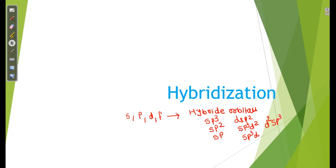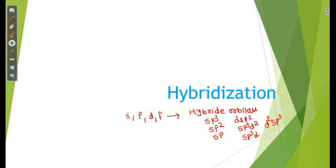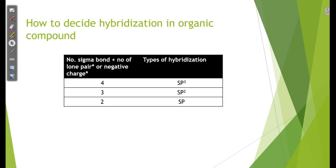In organic chemistry, these hybridizations are most important for us. Here I explain how to calculate or find hybridization using a simple table: the number of sigma bonds plus the number of lone pairs or negative charges gives the sum. If the sum is 4, hybridization is sp3; if 3, it is sp2; if 2, it is sp.